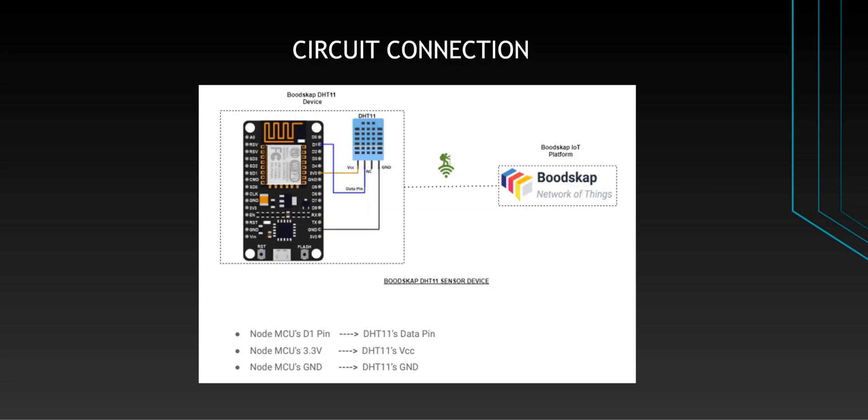Let's move on to the next part. In this part, we are going to see how the DHT11 temperature and humidity sensor using NodeMCU is configured to send data to the platform. Let's now see about the hardware and its programming part.